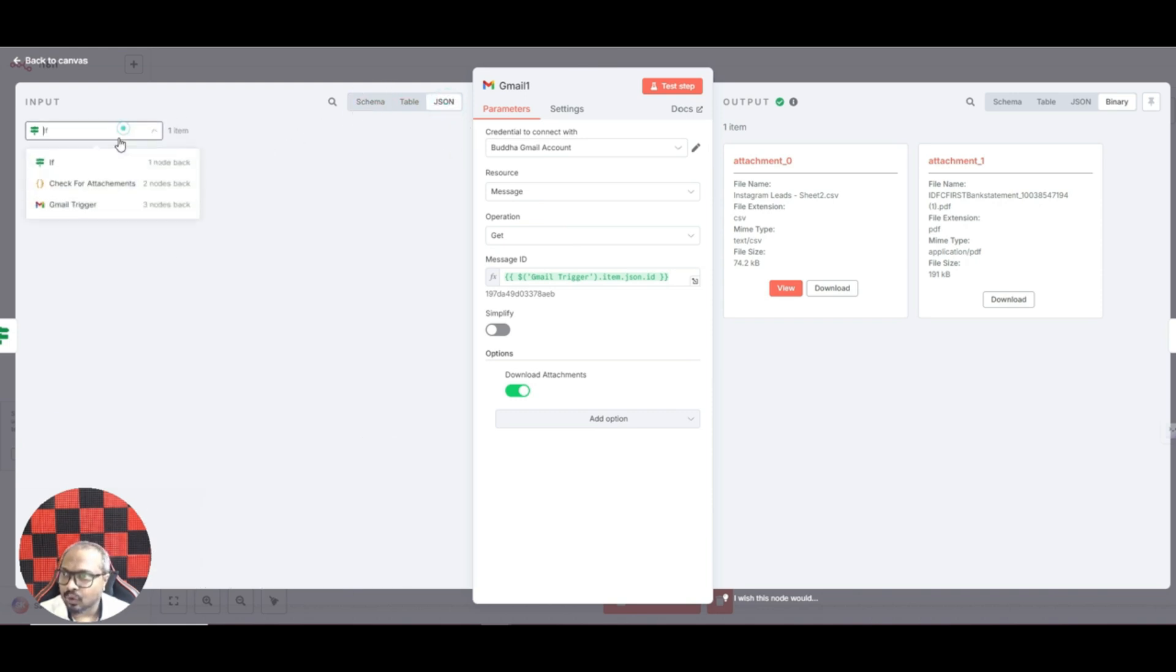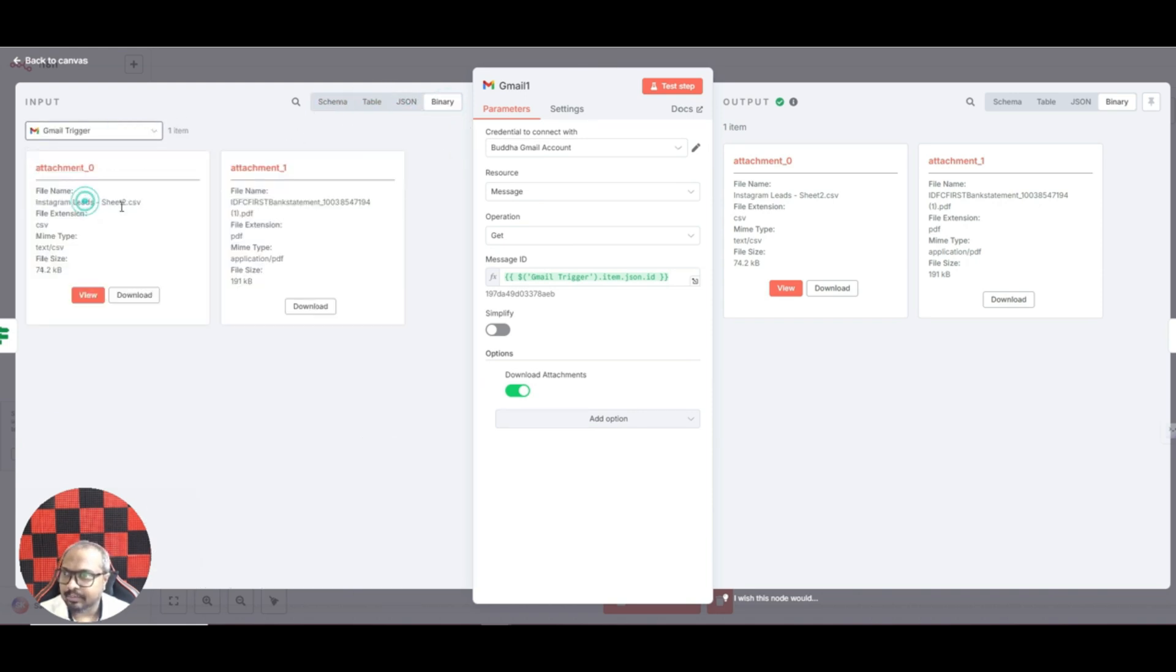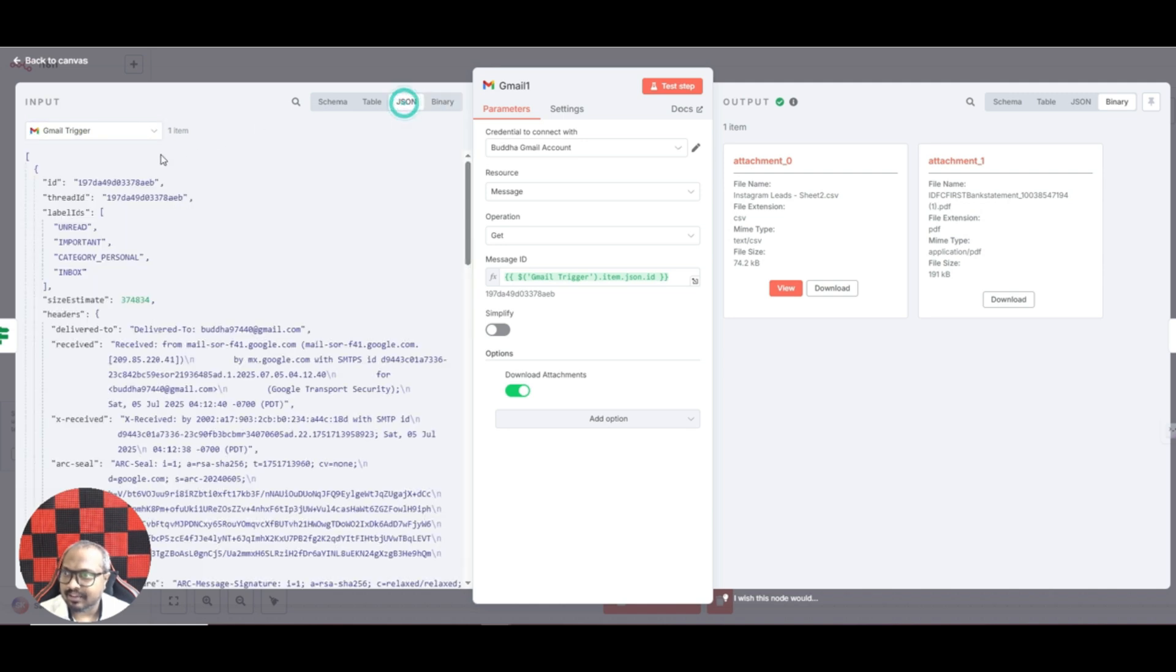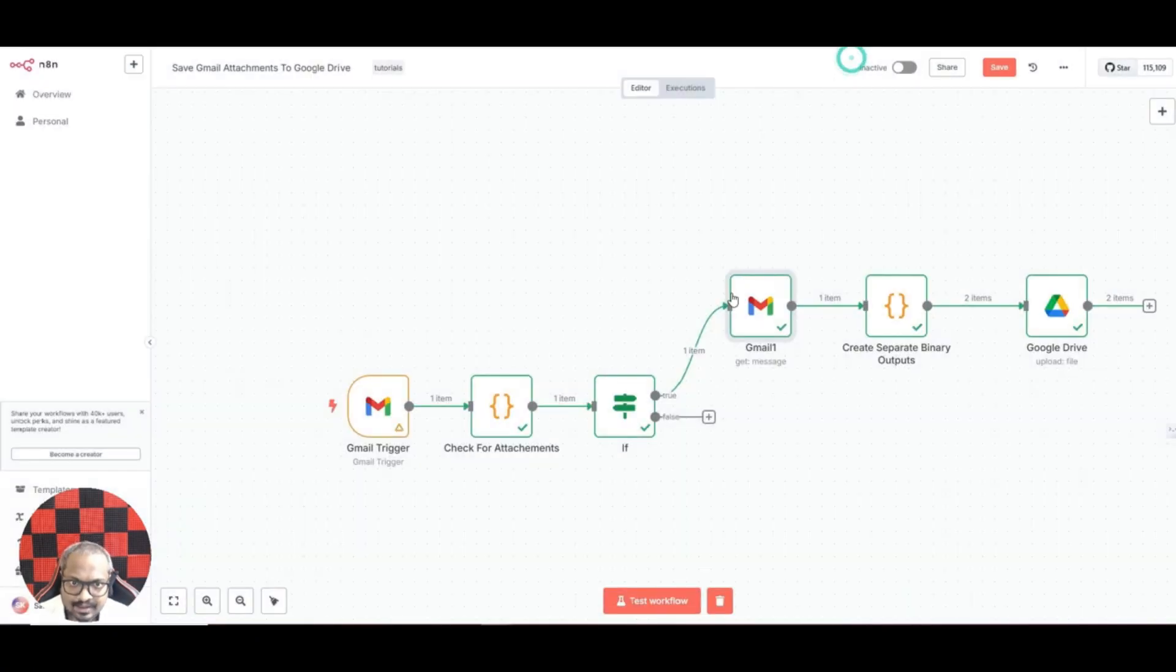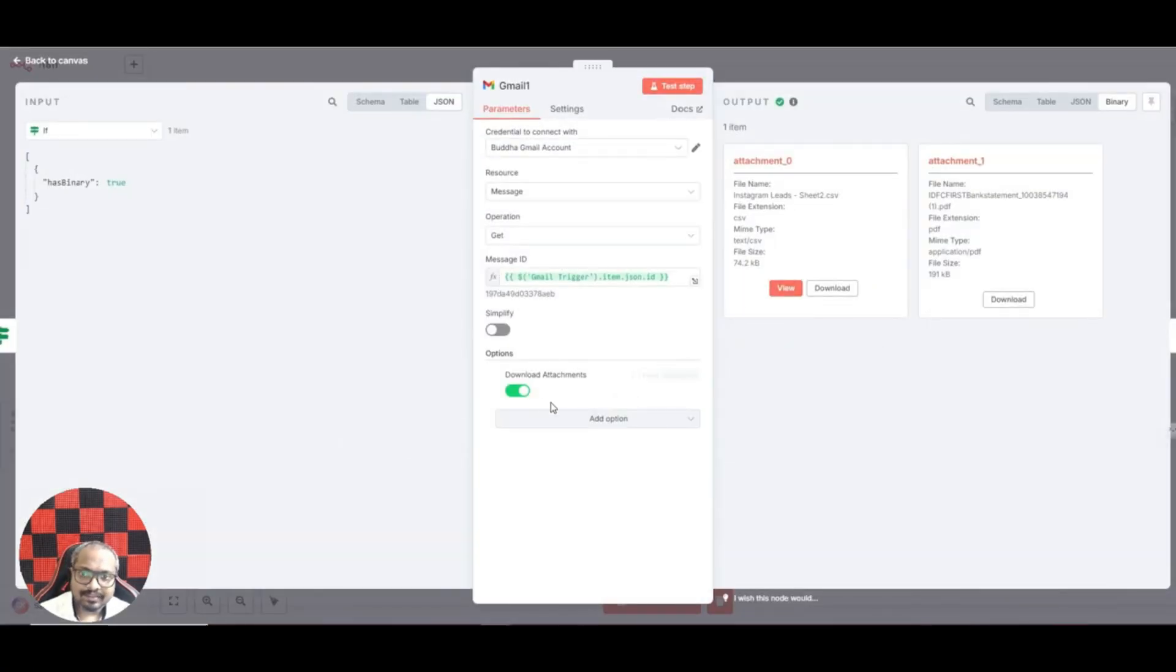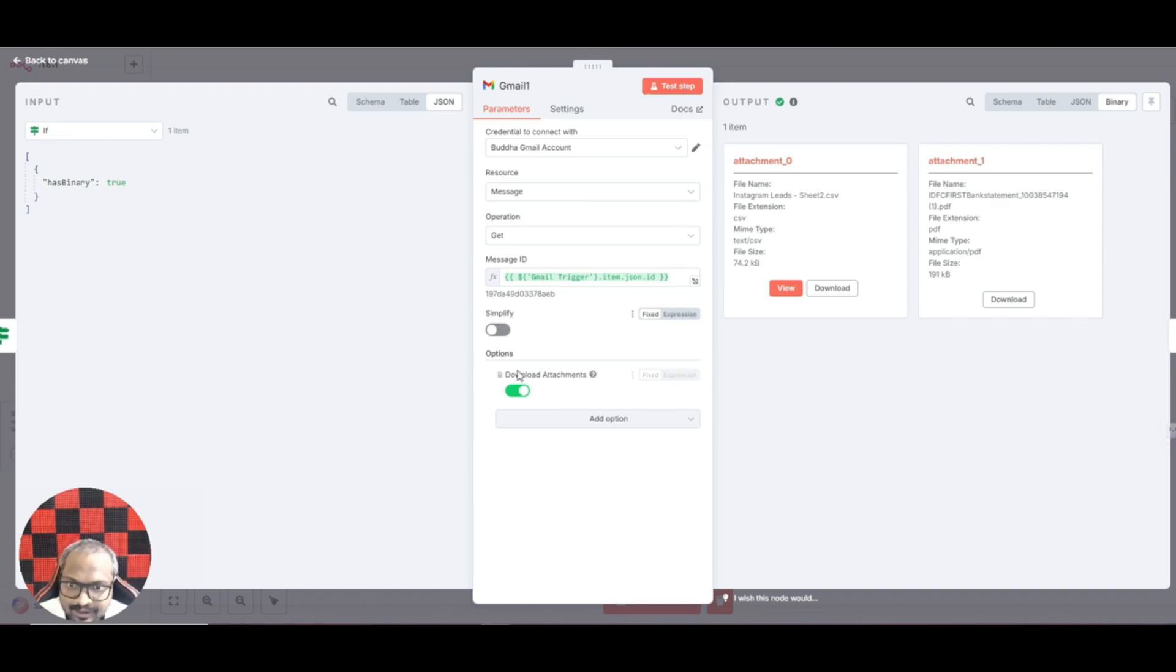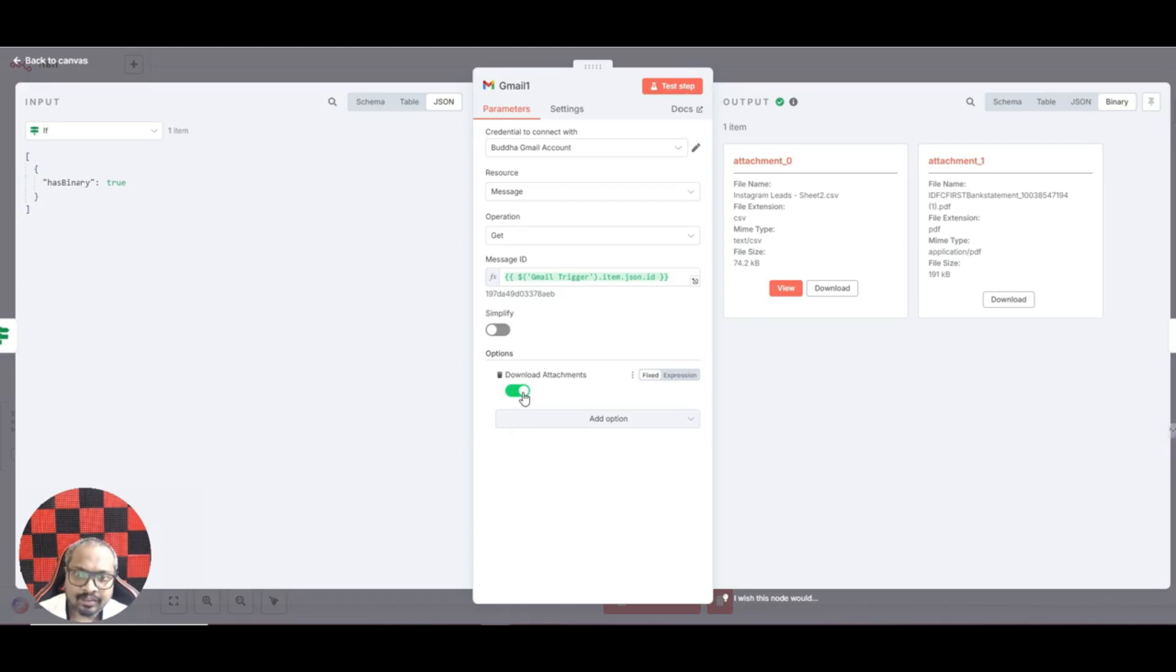As for the ID, from the first node, the Gmail trigger, if you check the JSON you can see the ID here. We are using this particular ID, just drag and drop it here. So this will actually get that message. And again please make sure that you untick the simplify option and here add the attachments and click on select the option download attachments. Only then it will download the files.